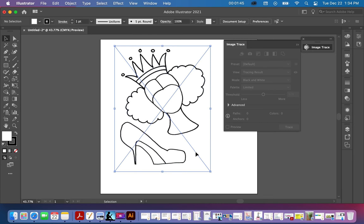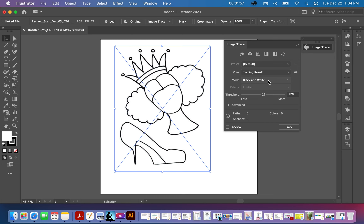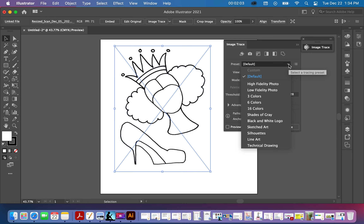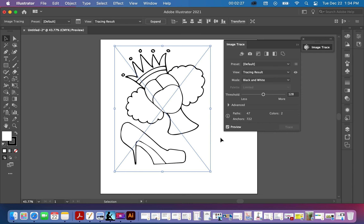When you don't see anything lit up here, just click off the image and do it again. You have Preset, View, and Mode — right now it's defaulted at black and white mode. You can use that or hit the dropdown and choose Black and White Logo. Press Preview and you see a little shift happen, which means it's doing its job.